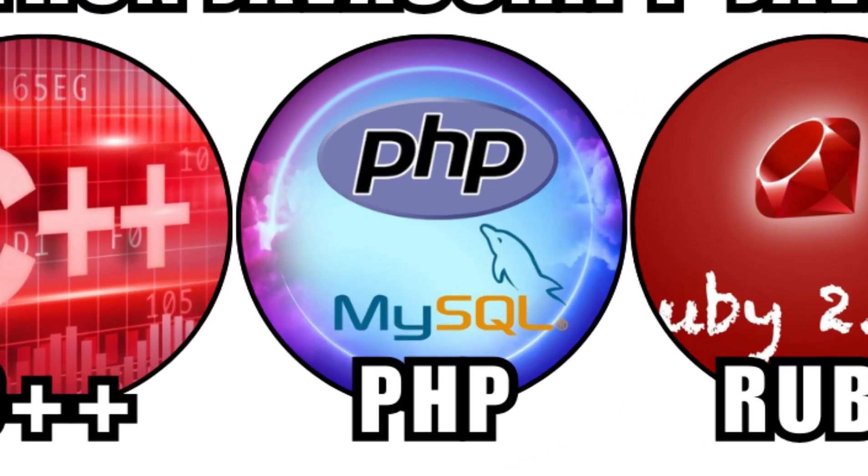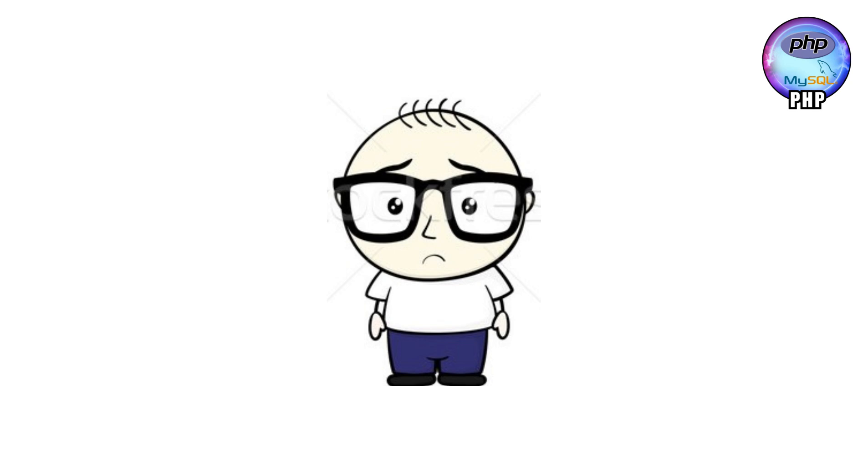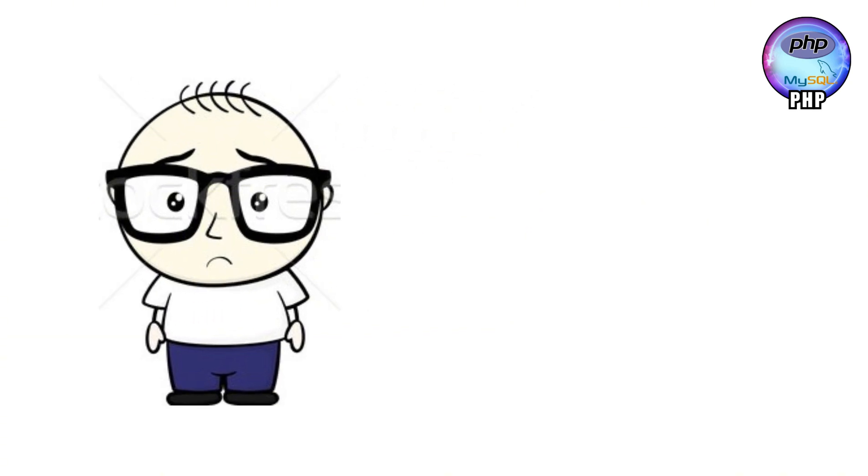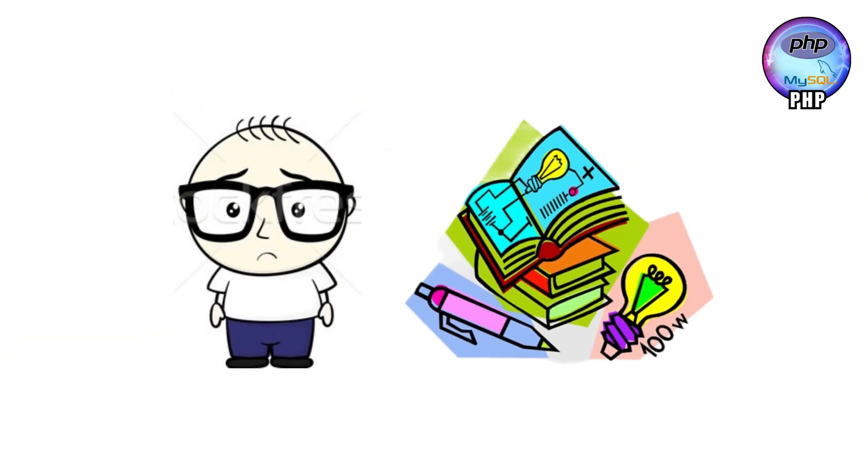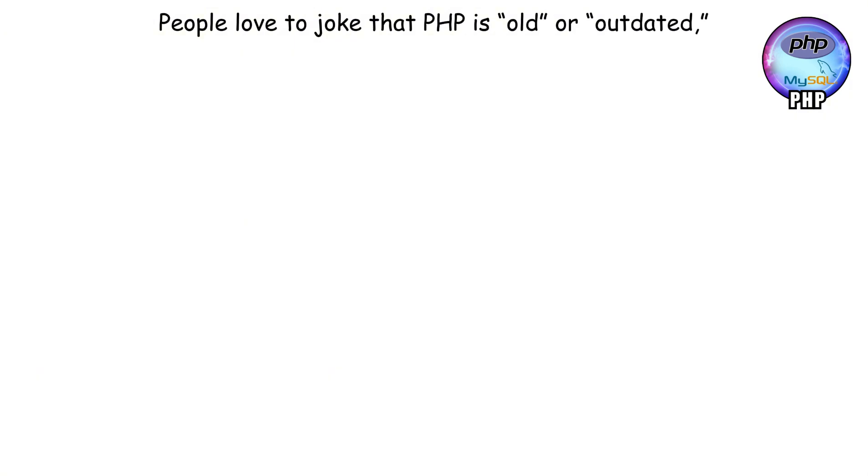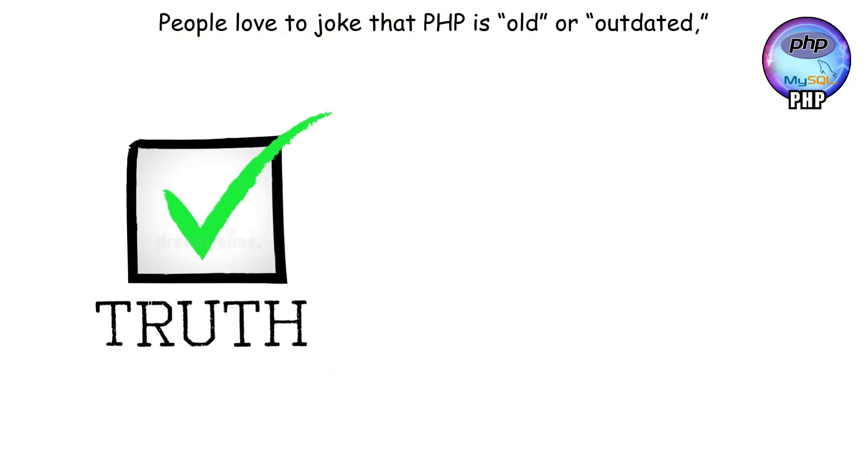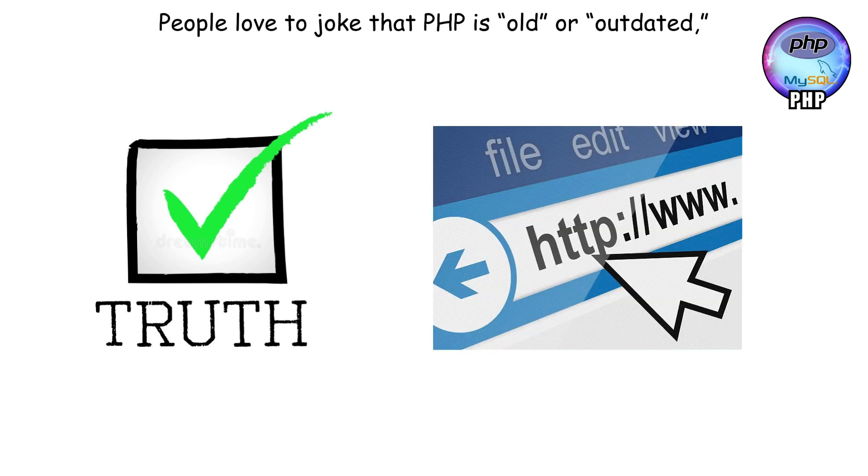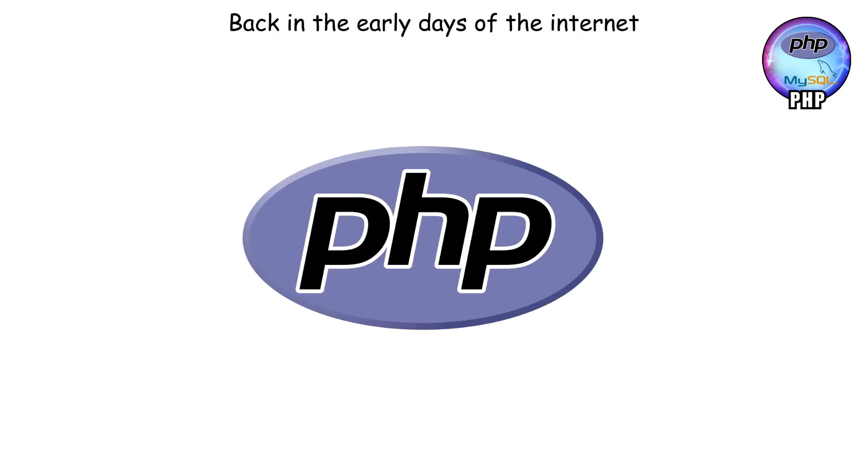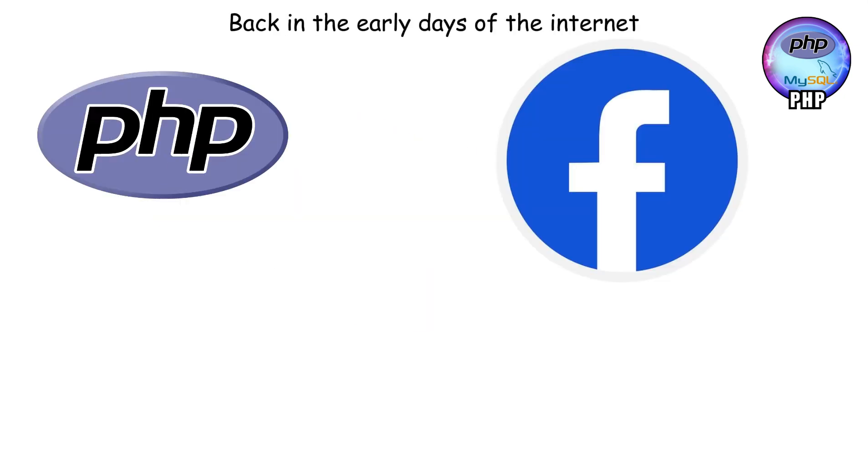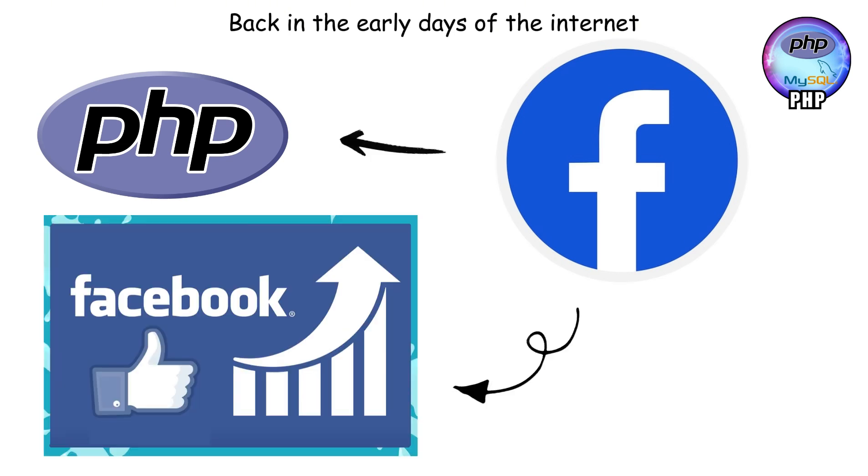PHP. PHP is like that kid in school who gets teased a lot but secretly runs the whole group project. People love to joke that PHP is old or outdated. But here's the truth. It's quietly powering more than half the websites you visit every day. That's right, over half. Back in the early days of the internet, PHP was the language for building websites. Even Facebook started on PHP before it grew into the giant it is today.